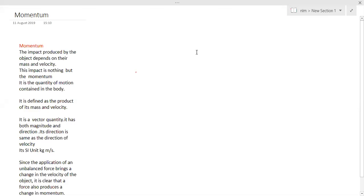Now, let us discuss the concept of momentum. Before actually going into the concept of momentum, let me give a few examples which will make you understand this momentum concept very clearly.